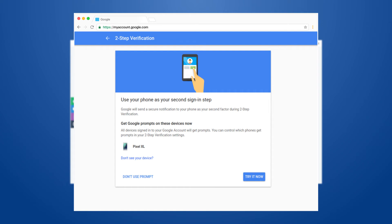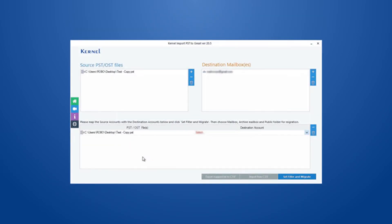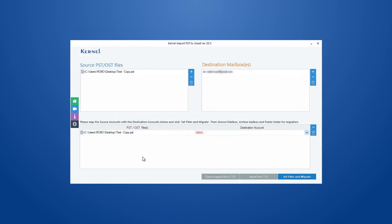You can check out the description to learn how to enable two-step verification in Gmail. Once the Gmail account is configured, it will take you back to the home screen.